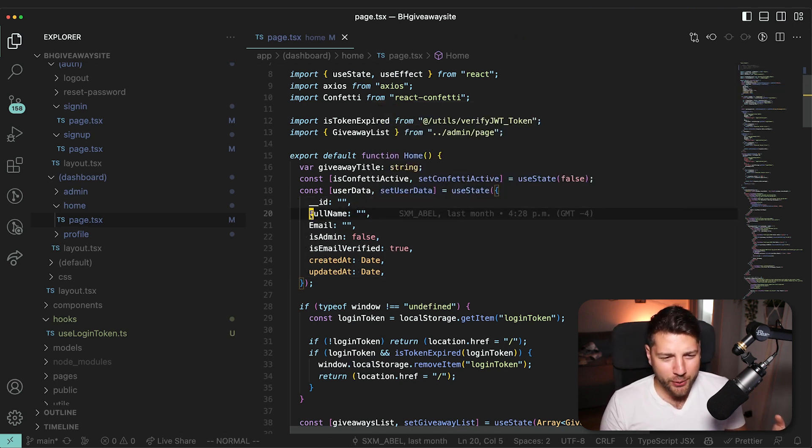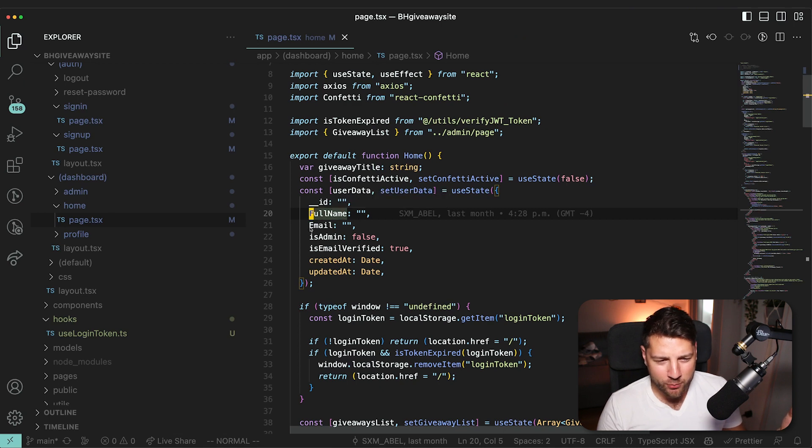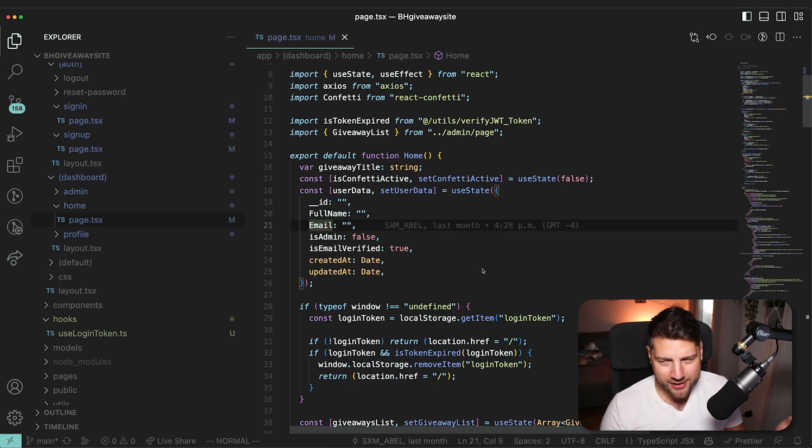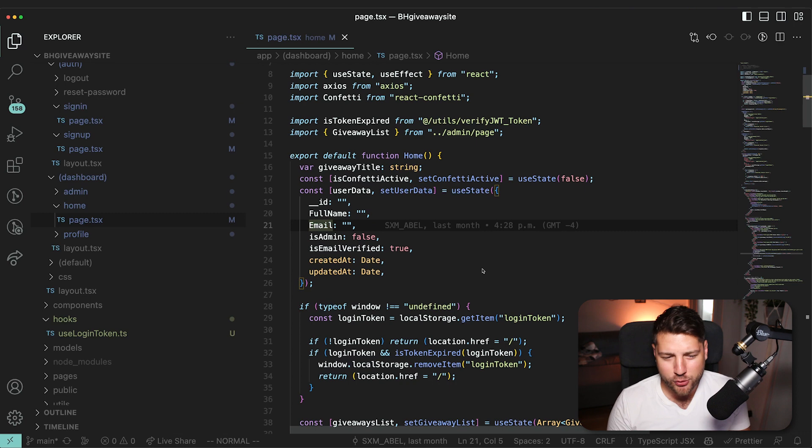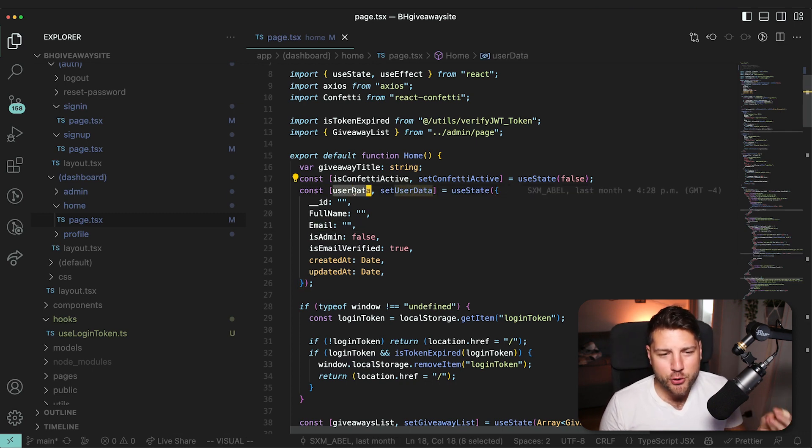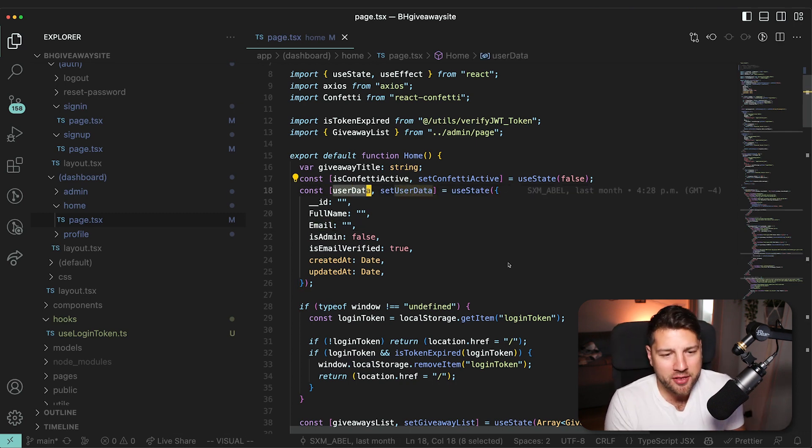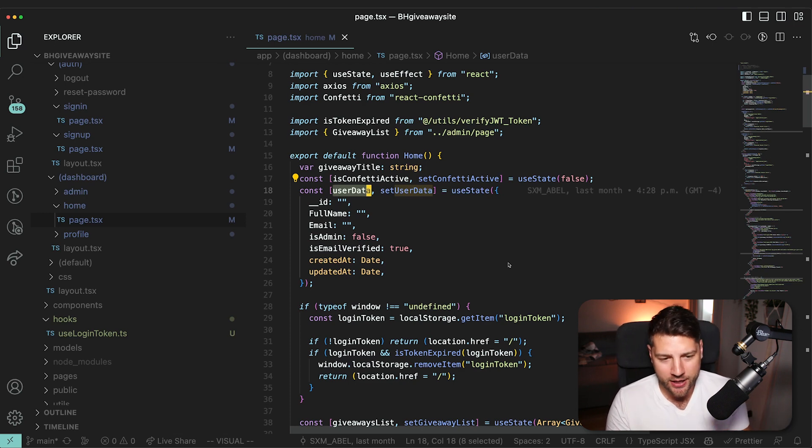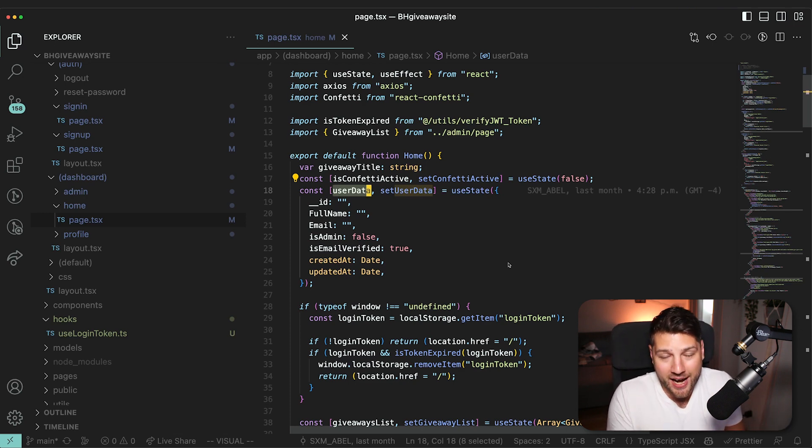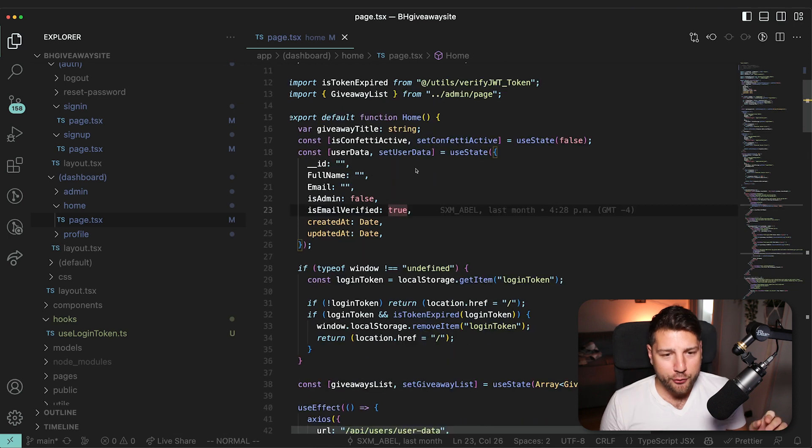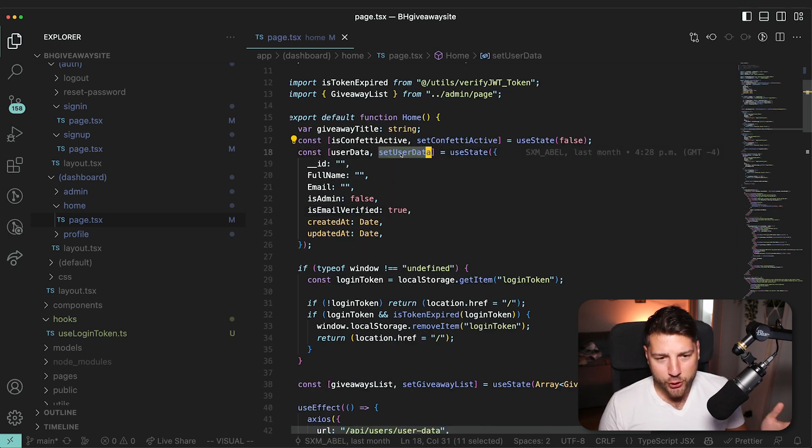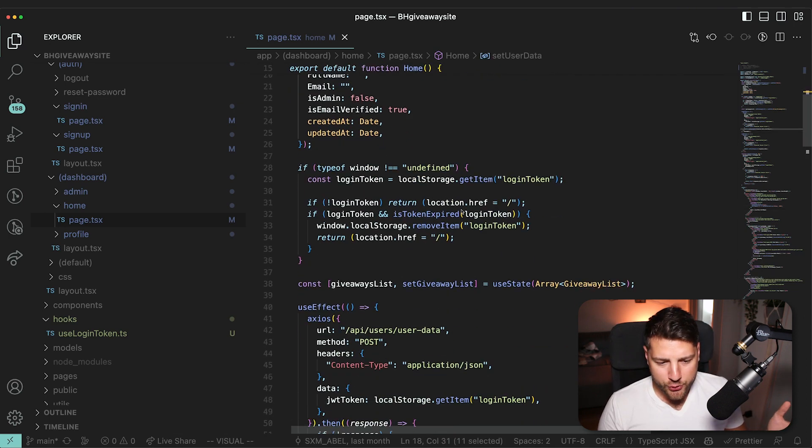Like the types come automatically inferred by TypeScript. But first of all, why do we have a capital F for full name? Why is there a capital E for email? That's not usually what you do in JavaScript or TypeScript. But also this userData here, like, what is it? There's nothing obviously indicating to me what this data is and what it's actually used for in this component.